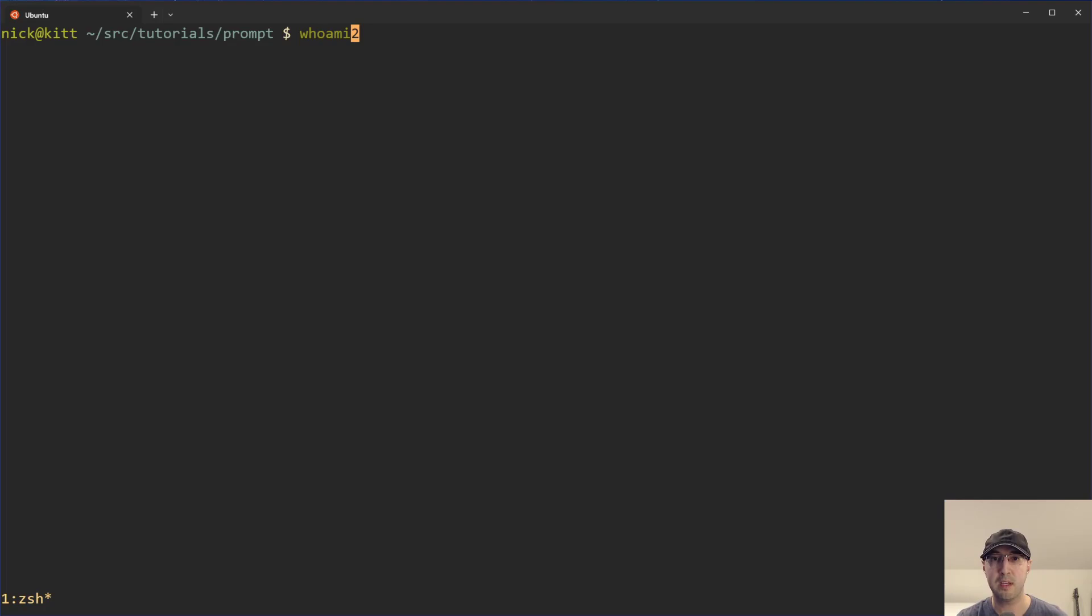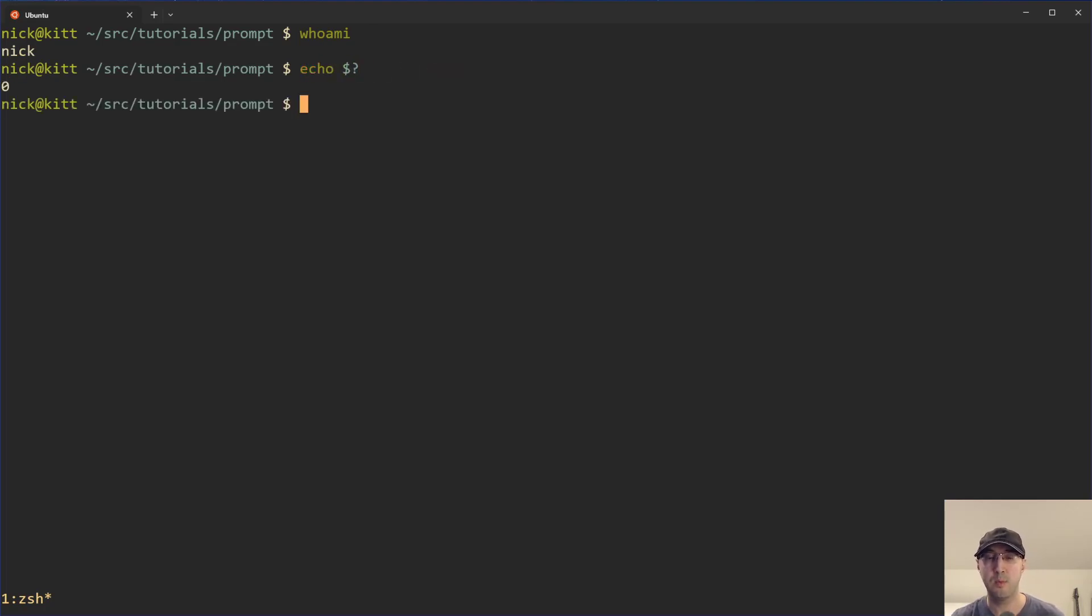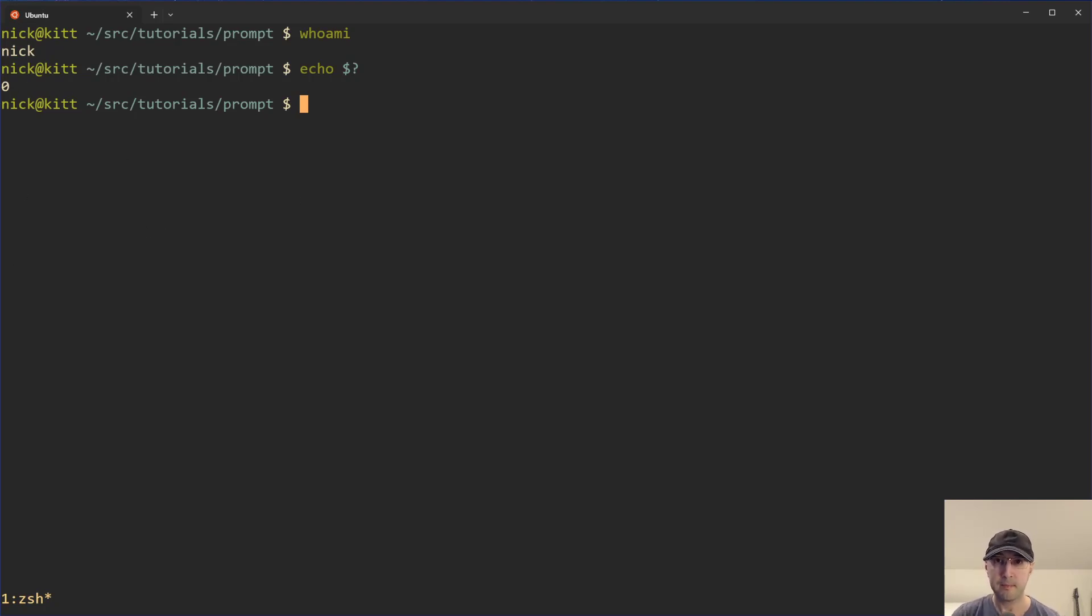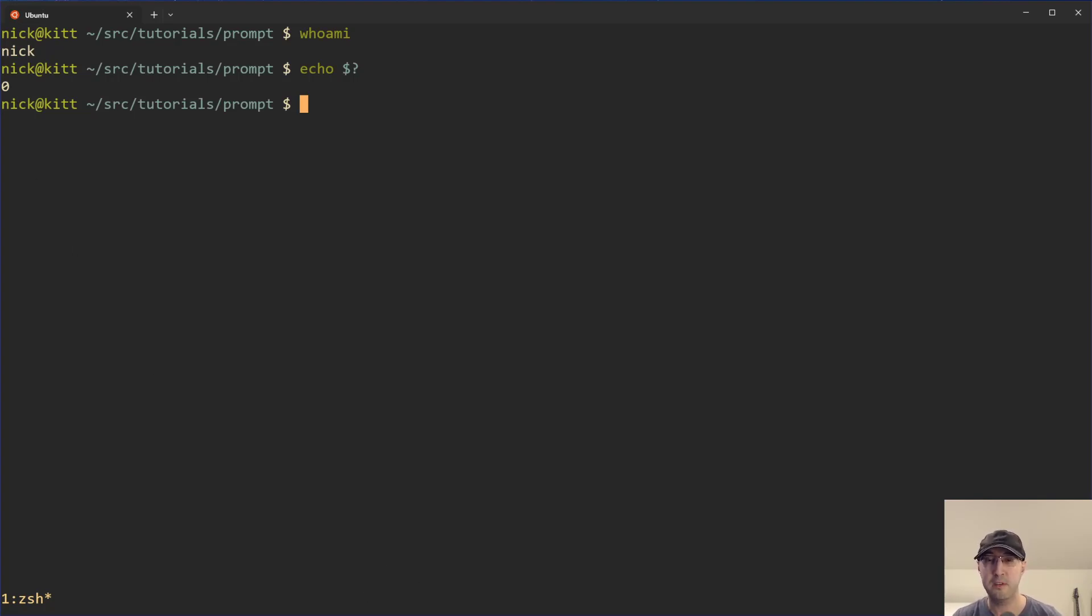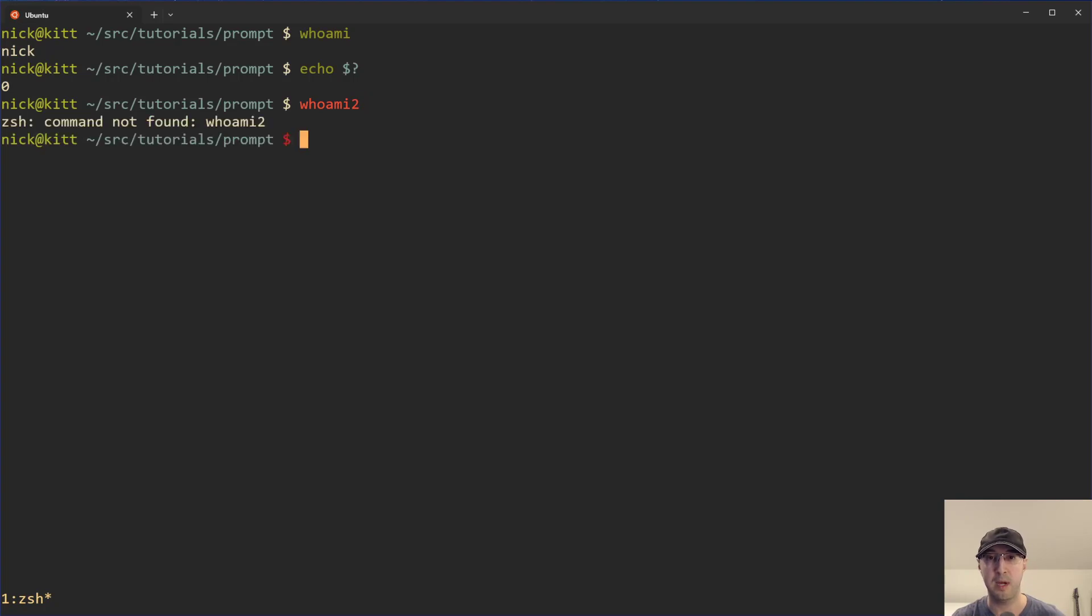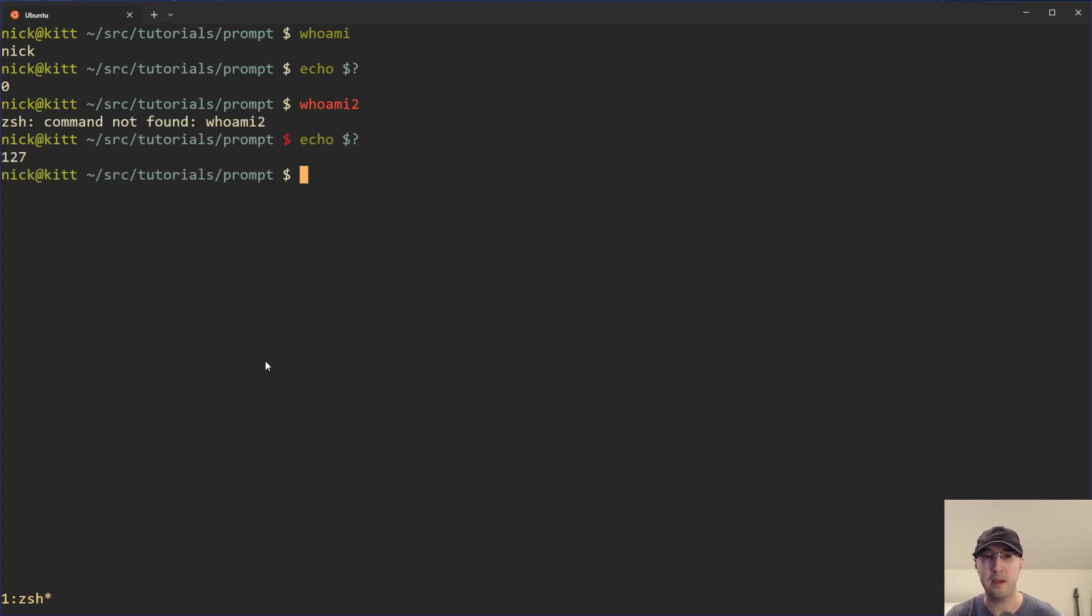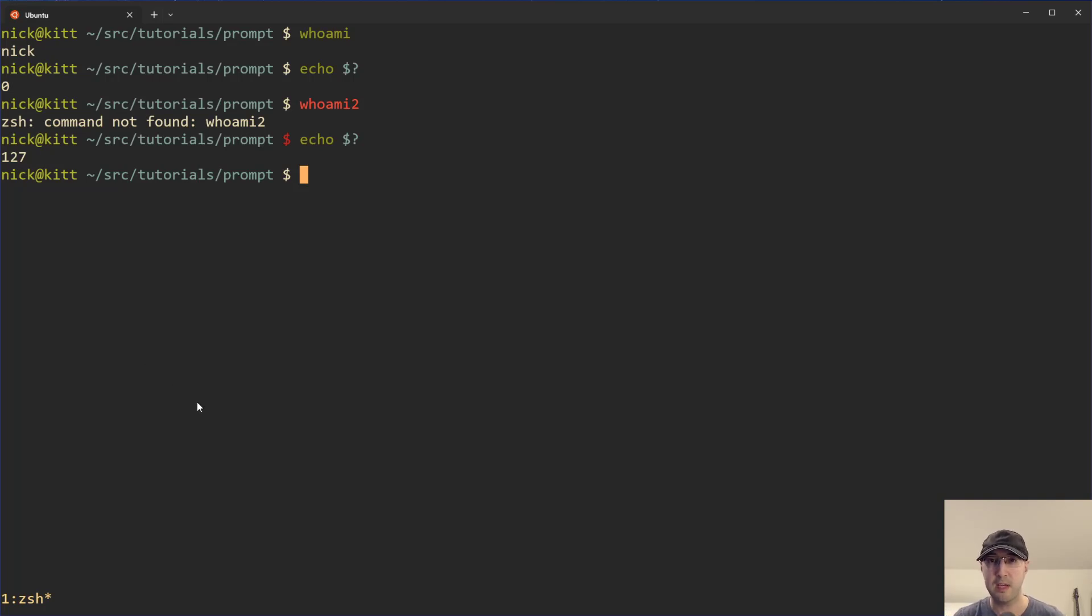So if you run something like whoami and we do echo dollar sign question mark, we can see the exit code of the last run command. In this case, it was successful. It returned zero. It's a Unix standard if your command is successful to return zero. But if we return some type of error, then it's common to return a non-zero exit code.